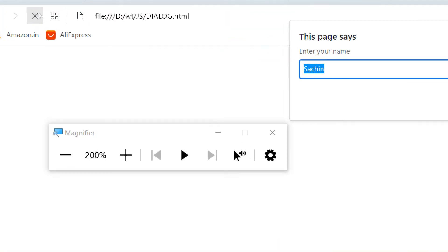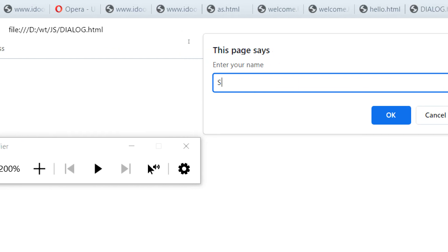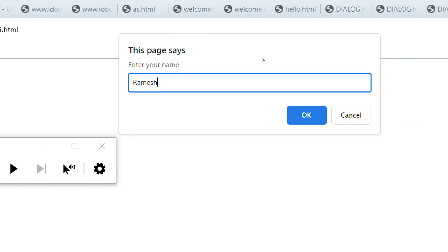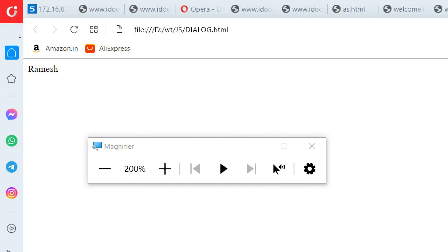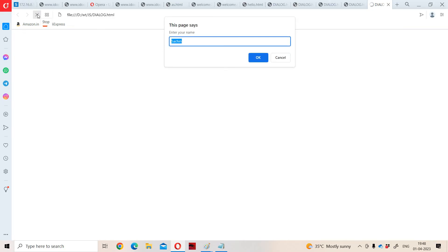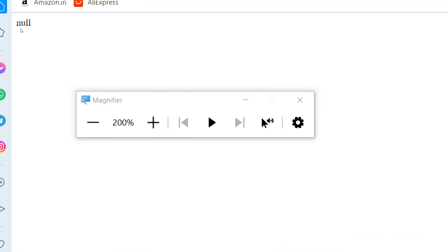If we observe here, the text box initially contains 'Search in'. If we want, we can modify it — let us type 'Ramesh'. Then if we click on the OK button, 'Ramesh' will be returned and stored in variable 'a'. Then we display 'a', so 'Ramesh' will be displayed. If we observe here, we got 'Ramesh' as the output. Now let us run the program one more time and click on the cancel button — then it returns null. We got null as the output.